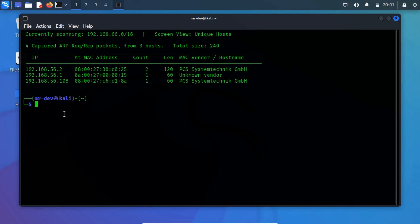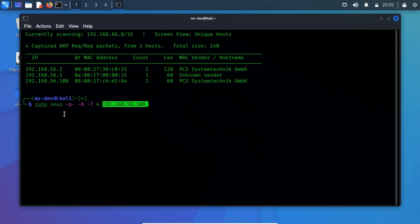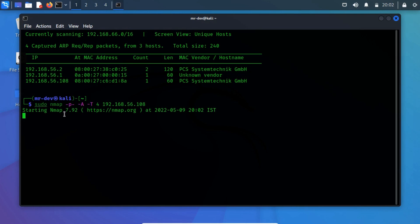As in most cases, we are going to use the famous NMap tool. Where hyphen p hyphen is used to select all open ports and hyphen p is used to enable OS detection, version detection, script scanning, and traceroute and hyphen t is used to specify the time.